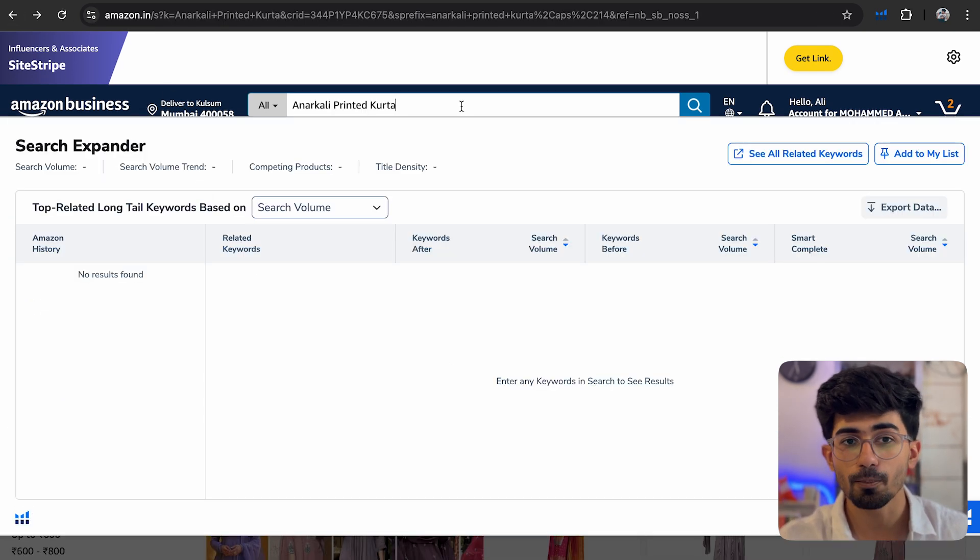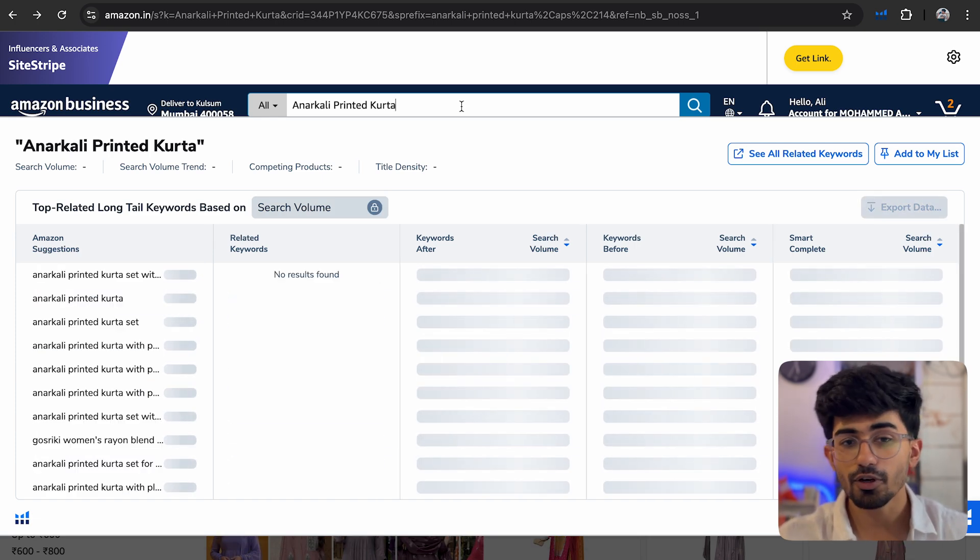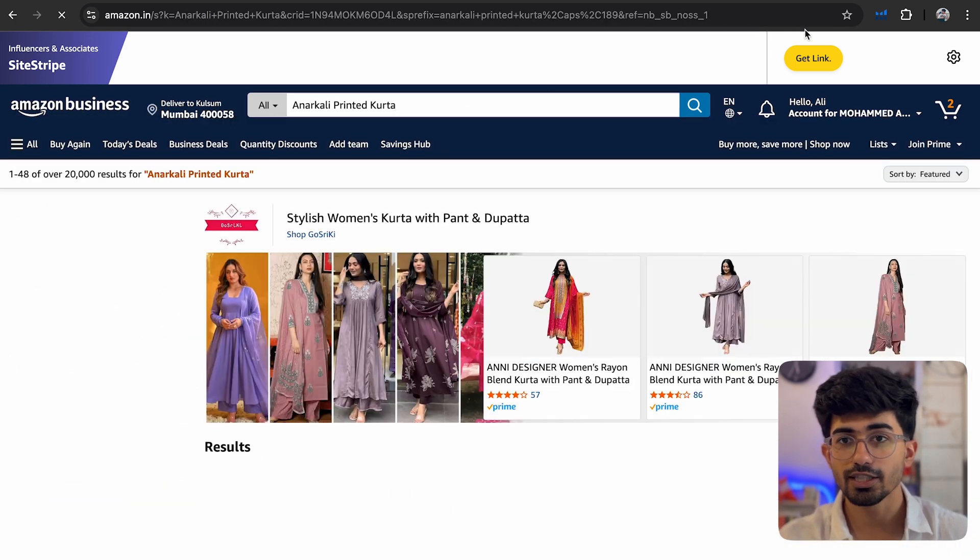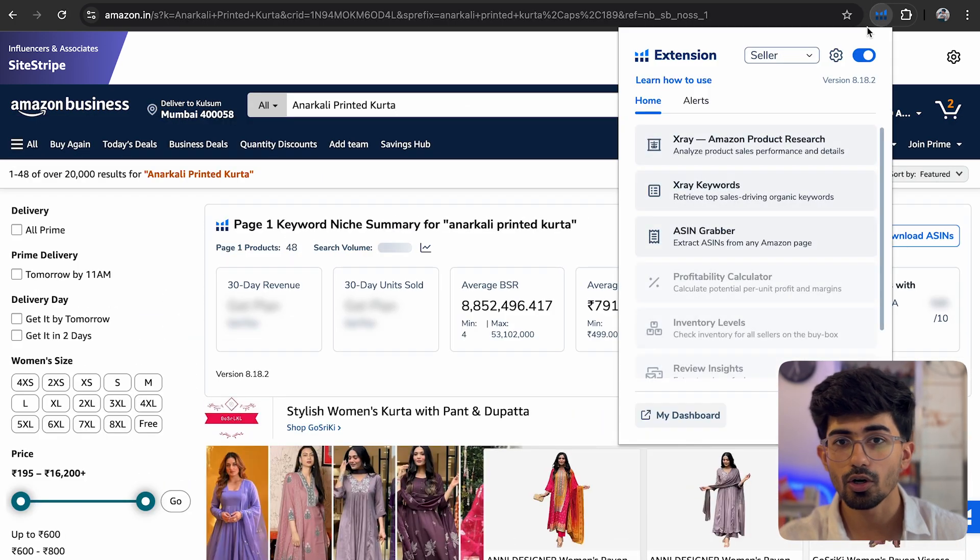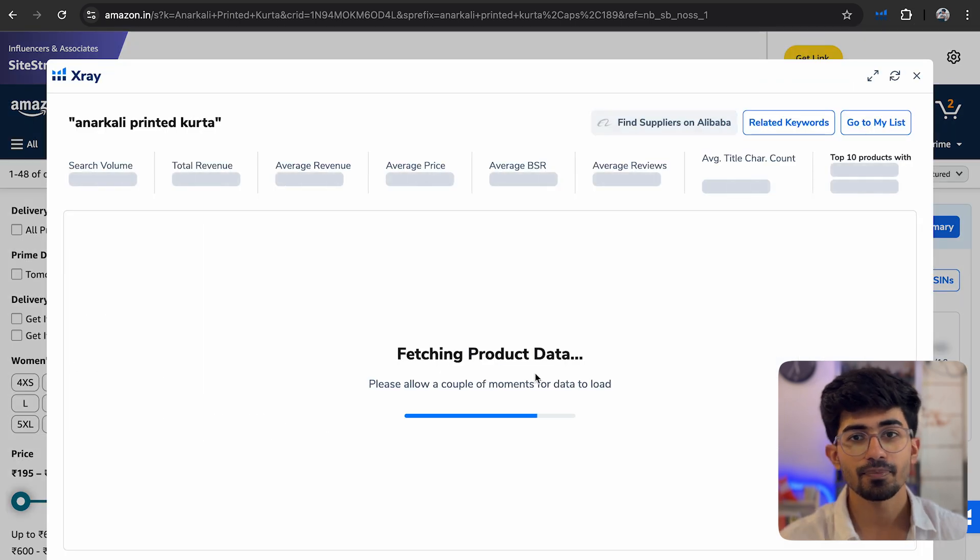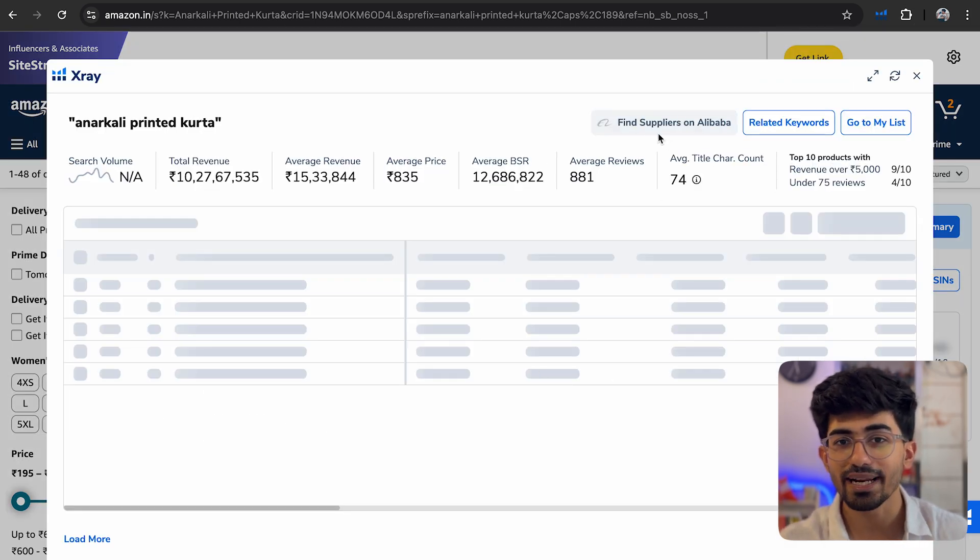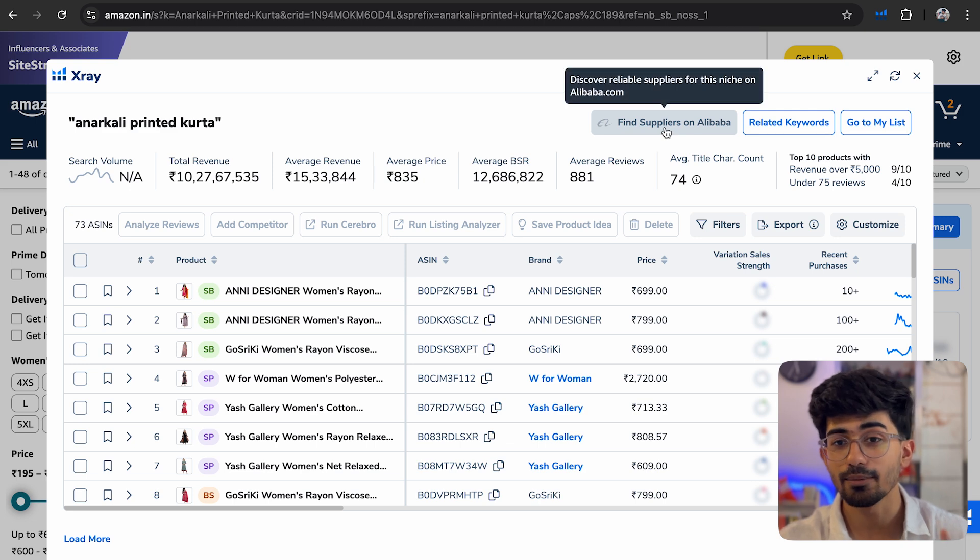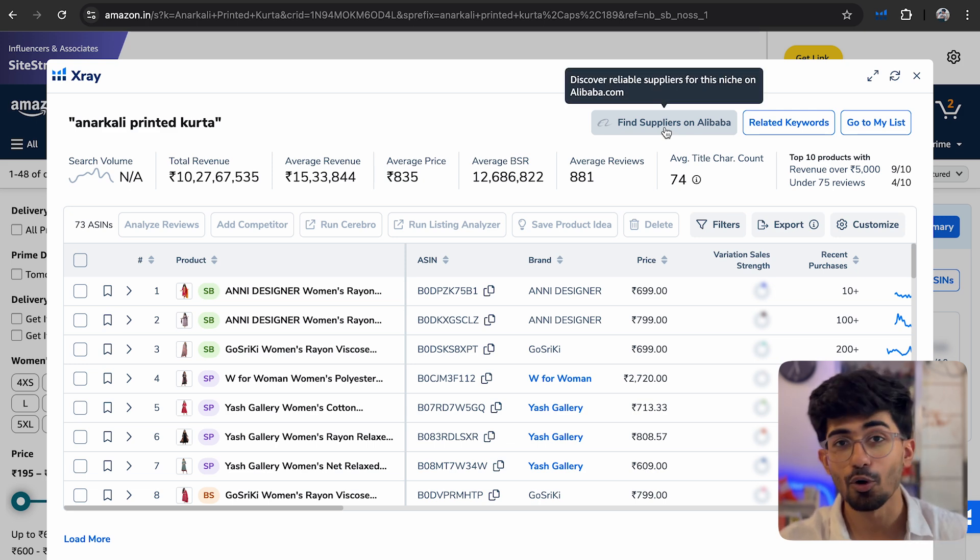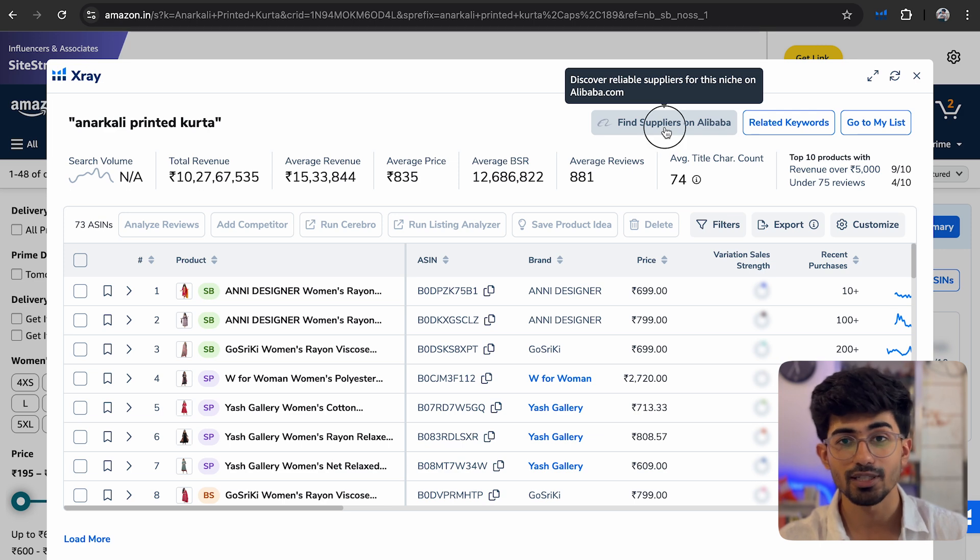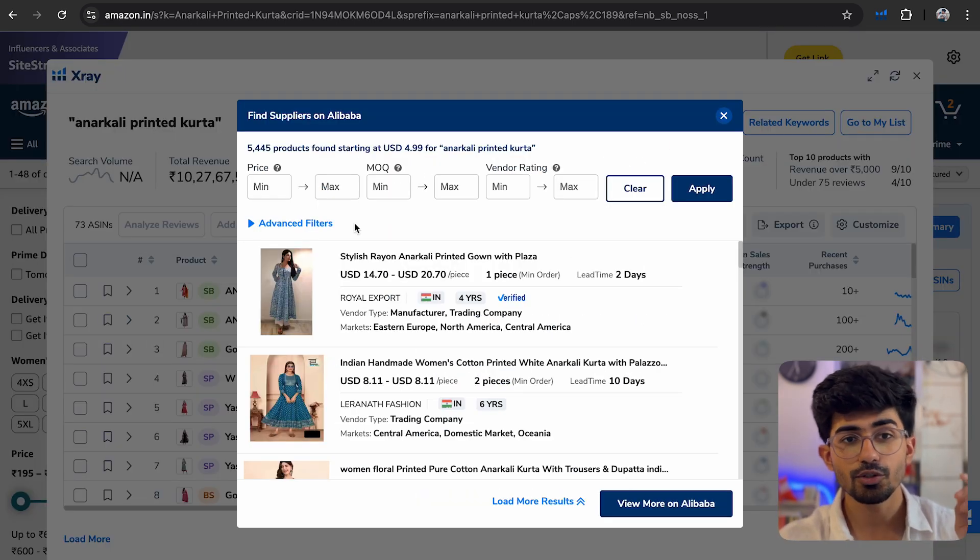So let me just go back and here we were searching for Anarkali printed kurtas, right? So let me just click on Helium X-ray. And here what we will be doing is finding suppliers on Alibaba. That's exactly the place to find all of the manufacturers for these particular products.